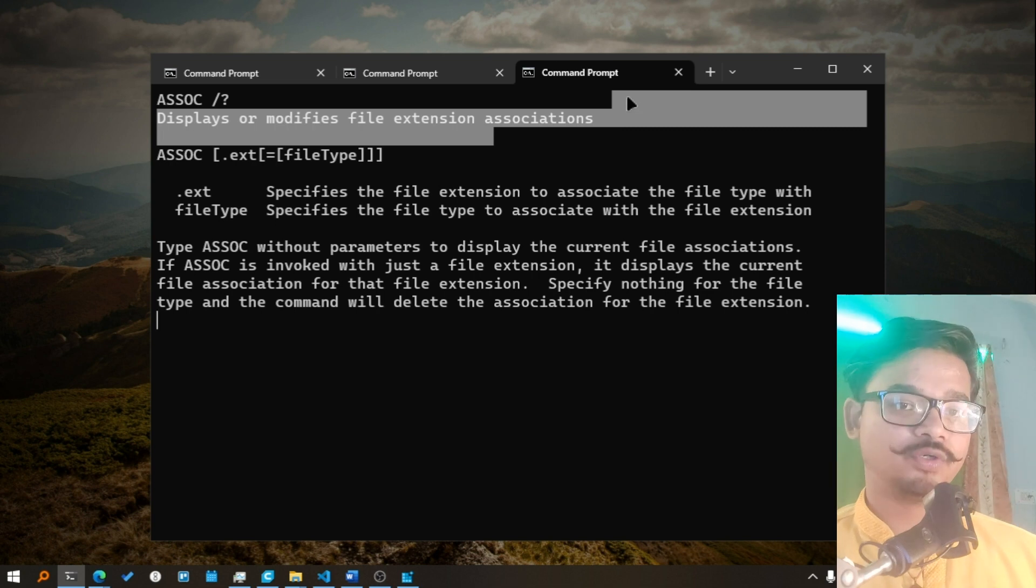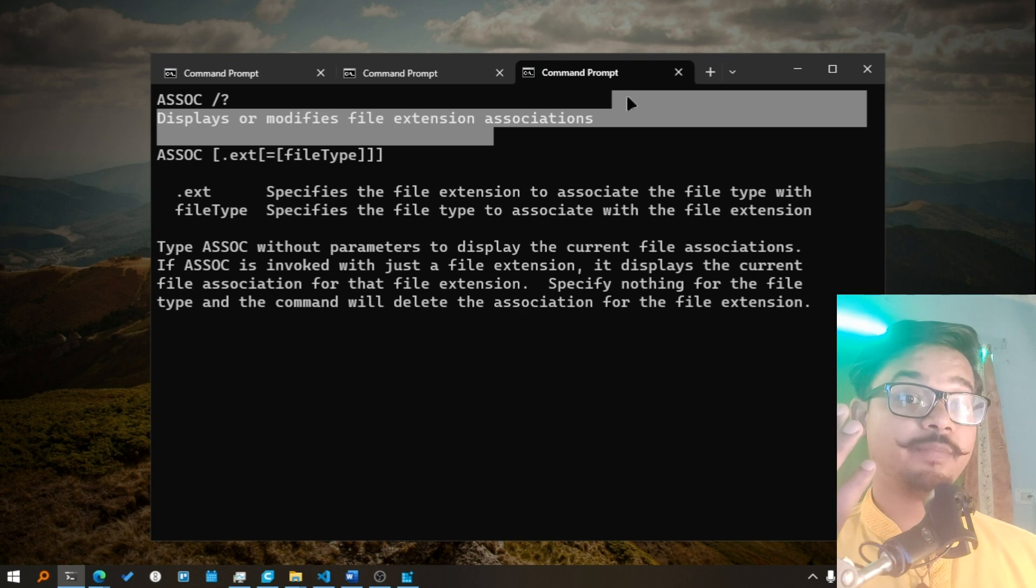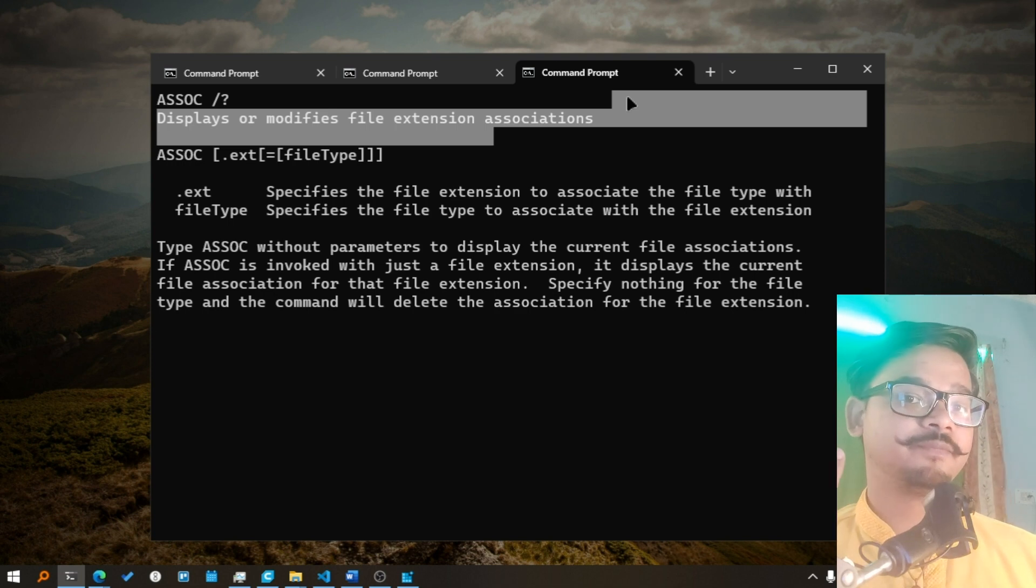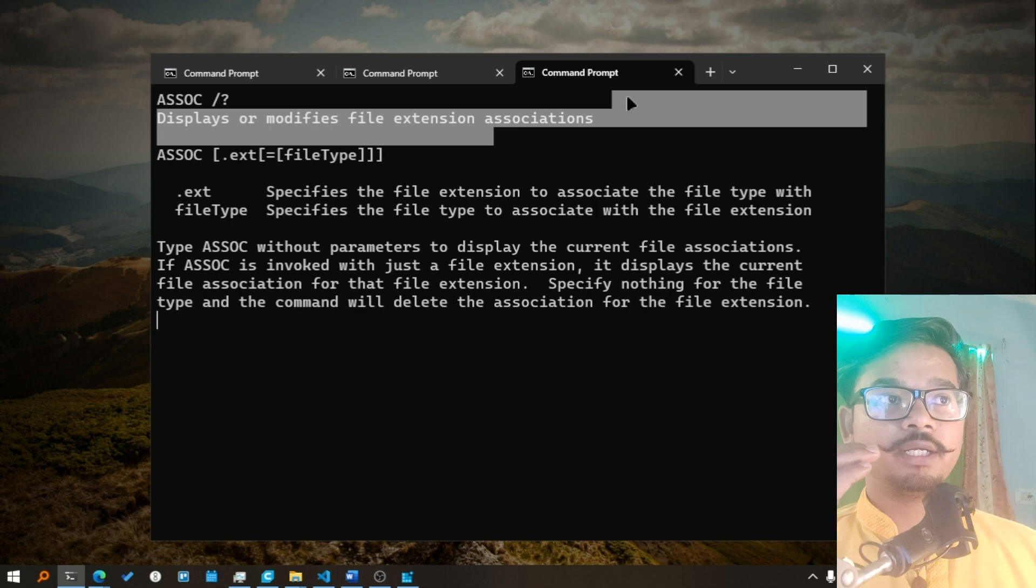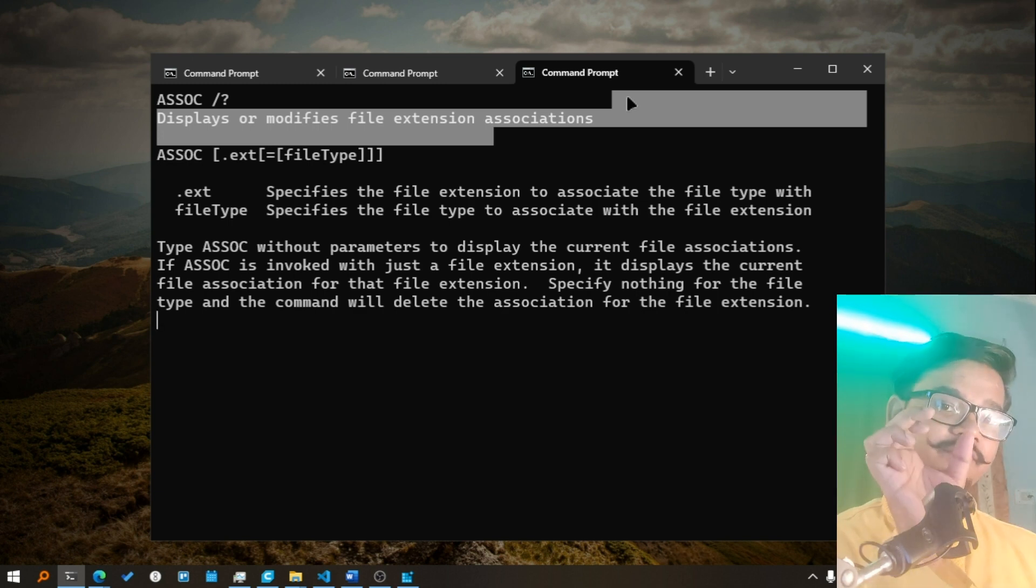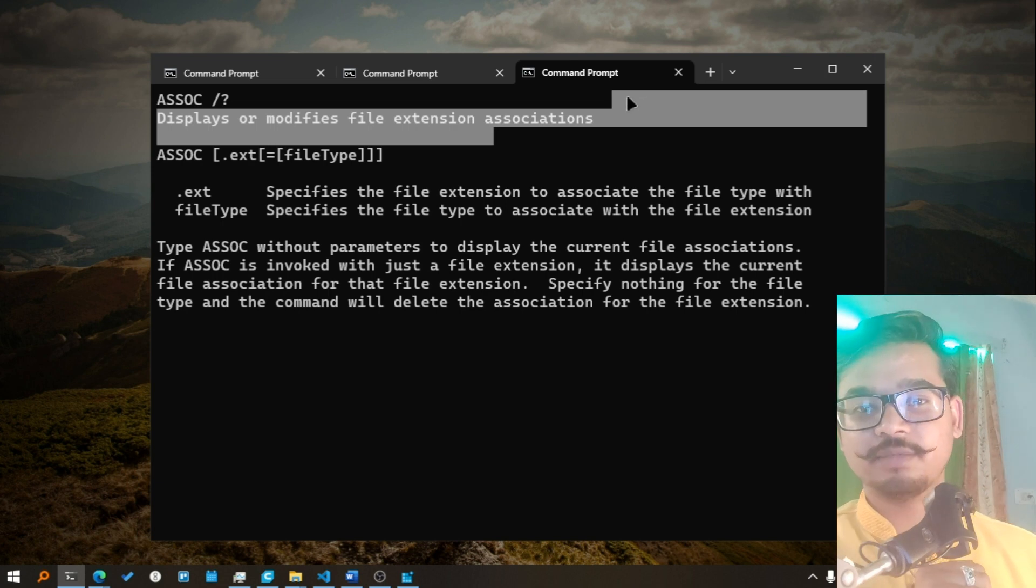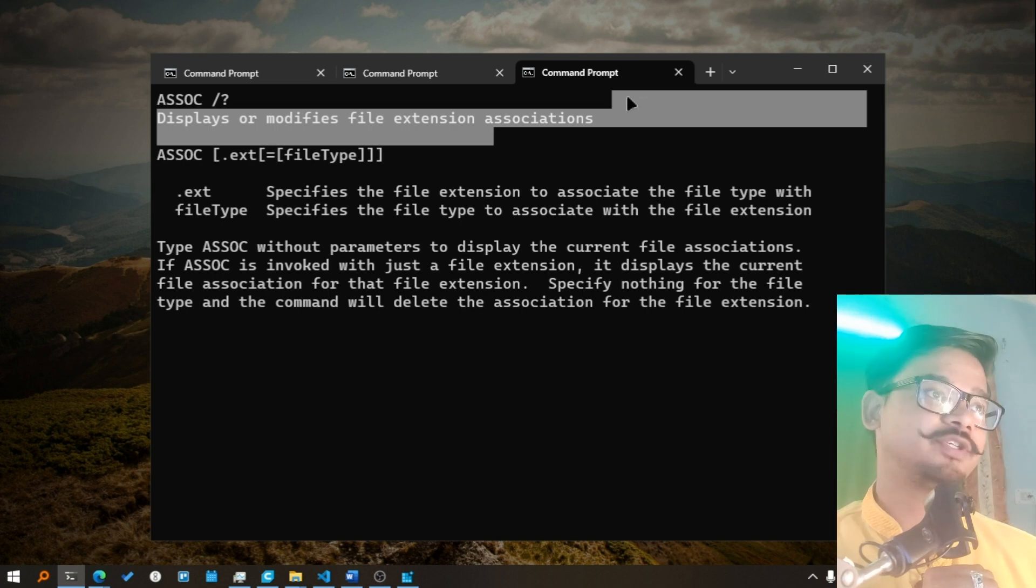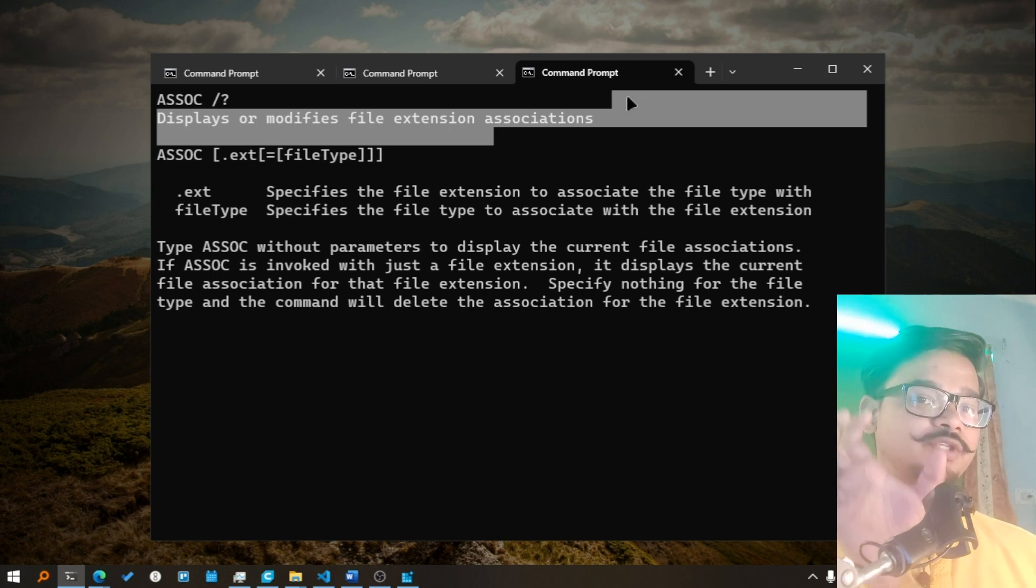If it is a PDF file it has to open it with Acrobat Reader or Microsoft Edge or any other software. How does Windows know these things? So association of a file type with a program you can modify that with this command. It's short for association, called ASSOC.